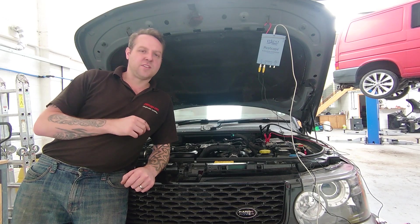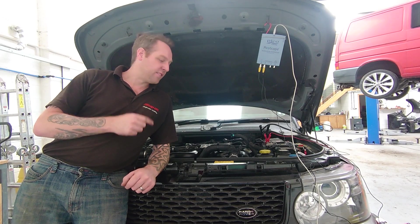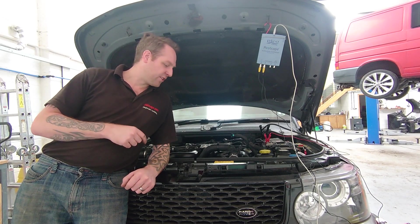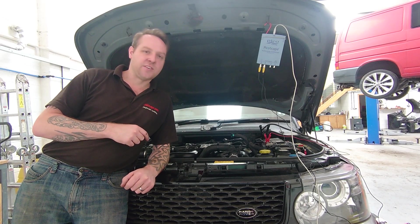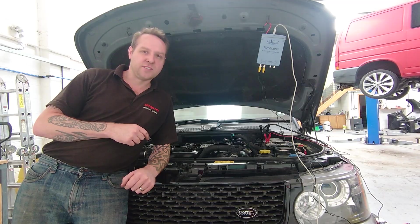Hey everybody, it's Rich at RM AutoDiag, and today we're going to have a look at a very unhappy Range Rover.